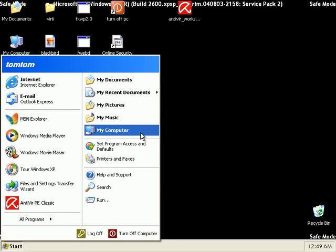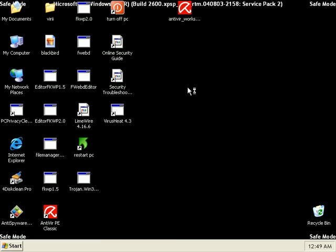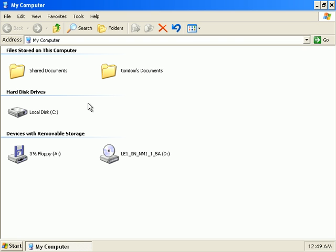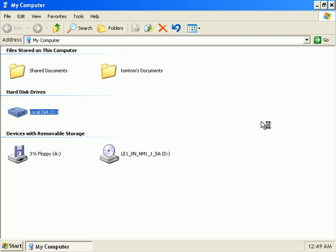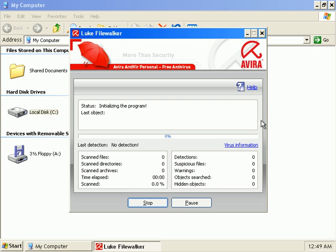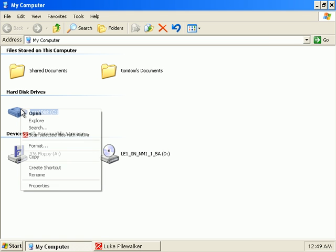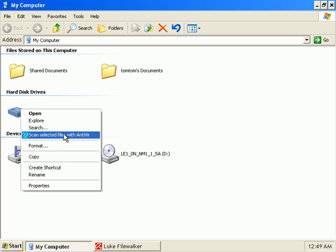So I'm going to go ahead and just do another full scan in safe mode. Basically, just right-clicking this and hitting scan selected files with Antivir, which is going to scan my entire C drive.